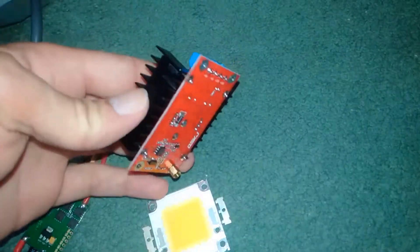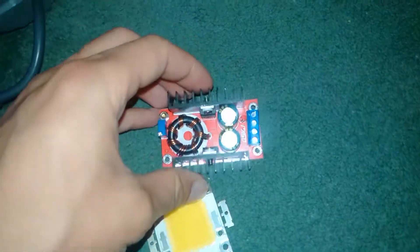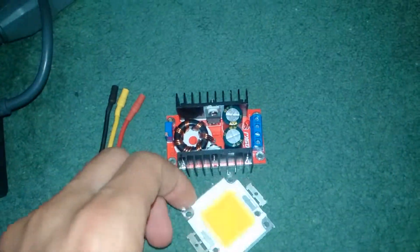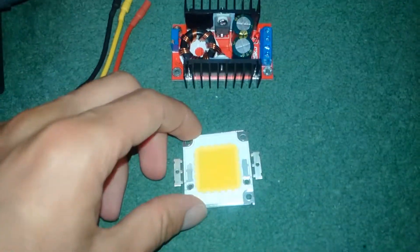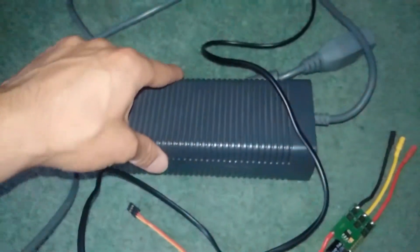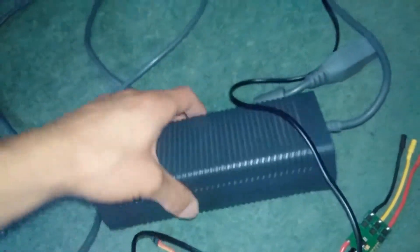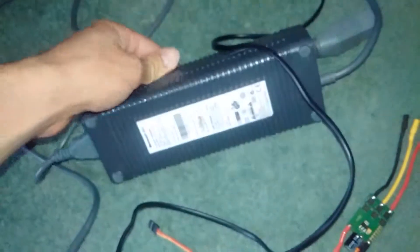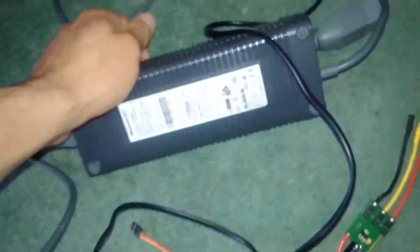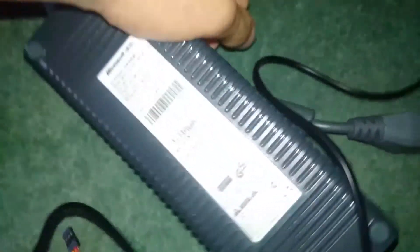This is a $3 boost converter for voltage because this uses about 30 volts. And this power supply is from an old Xbox and it does 12 volts.